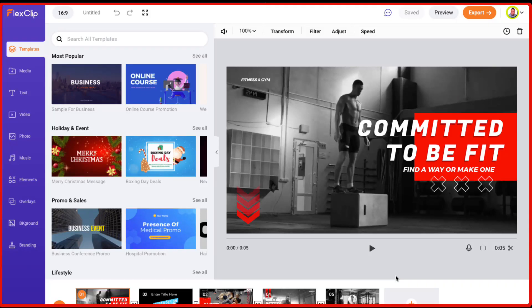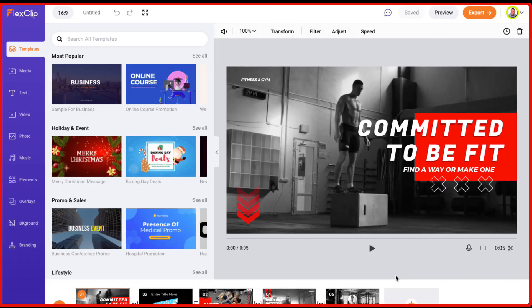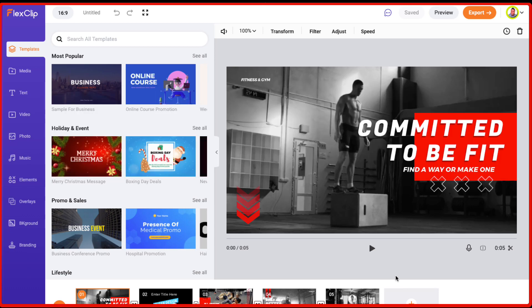Hey, in this video I'm going to be doing a review of FlexClip. Now if you're looking for an easy to use, super fast video editor, then you will want to watch this video all the way through.